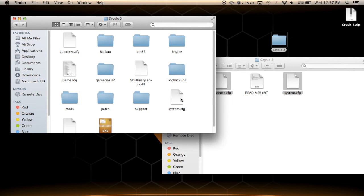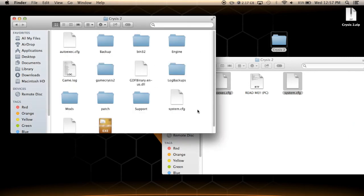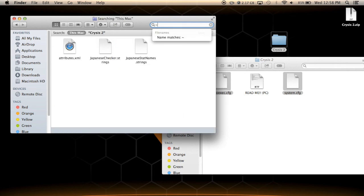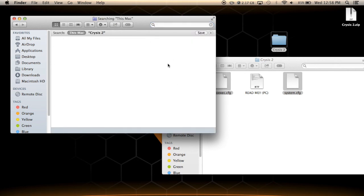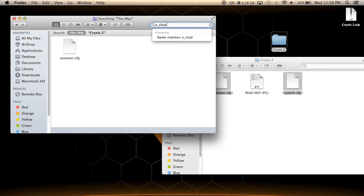The last thing I want to add is that interior shadows are disabled in the system.cfg. If you want to turn on interior shadows, simply press the tilde key — the little squiggly line — while you're in game. That opens up the console, and then you type E_shadows 1, which turns shadows on. Or you can type E_shadows 0 to turn them off.